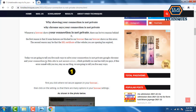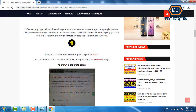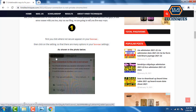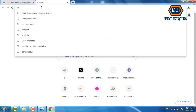Today we are going to tell you five ways to solve these errors that probably no one has told you before. Method number one: click where 'Not Secure' appears in your browser. You can see in the image — click on 'Not Secure' and go to site settings.